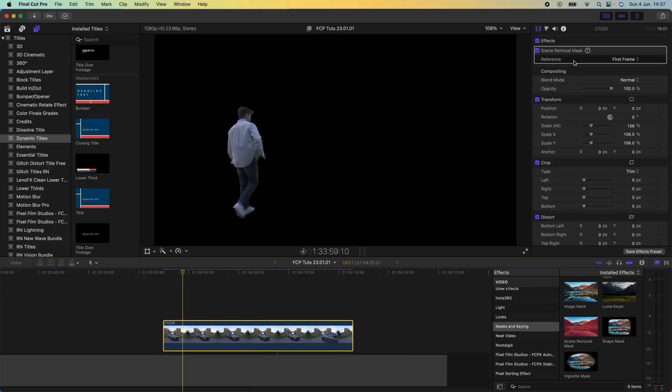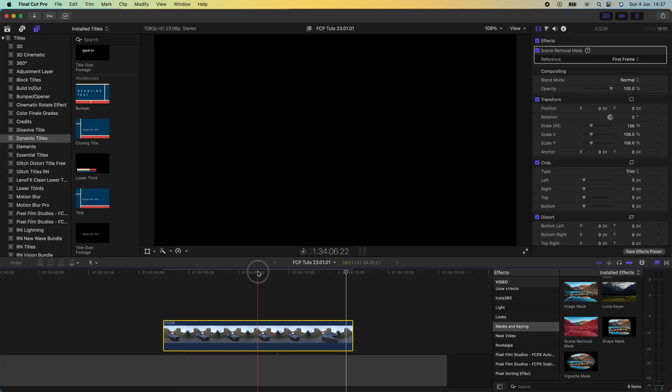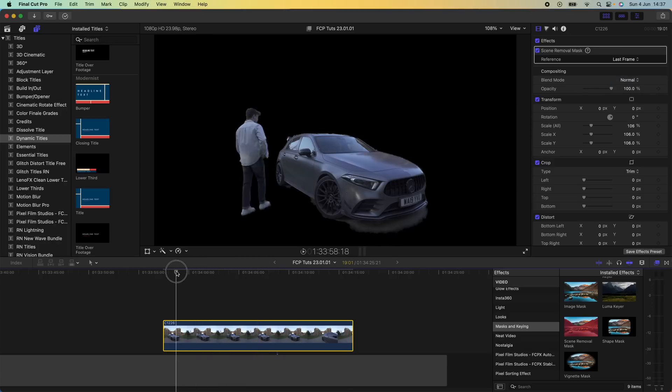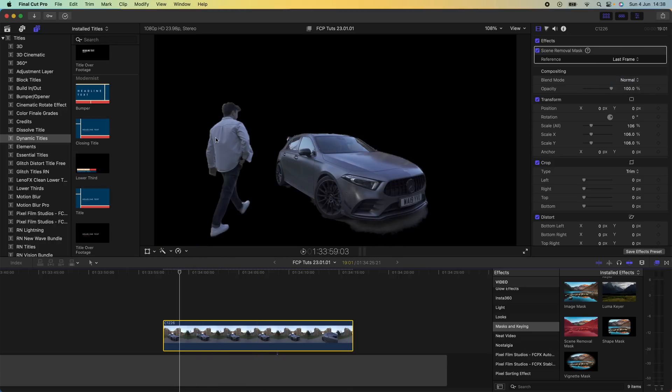If you go up to the parameters on the reference, depending on where your clean frame is, you want to either select first frame or the last frame. So for this video clip I'm going to select last frame and then what it will do is separate me and the car from the background.